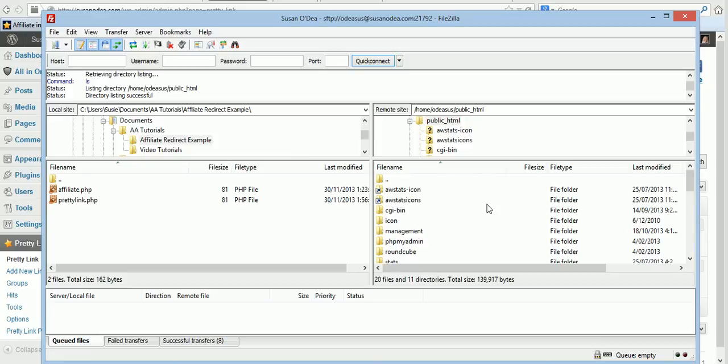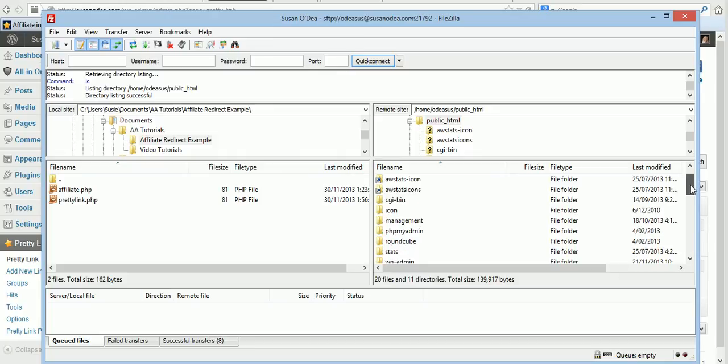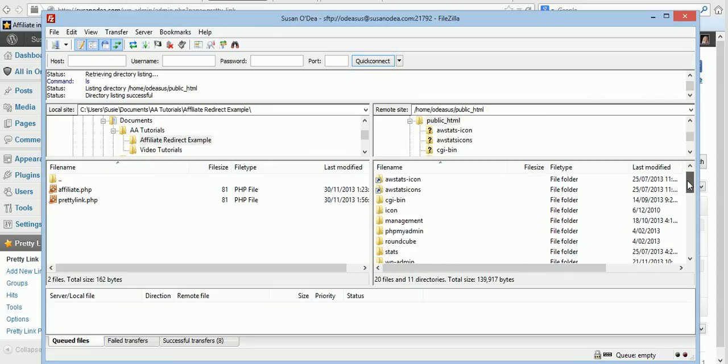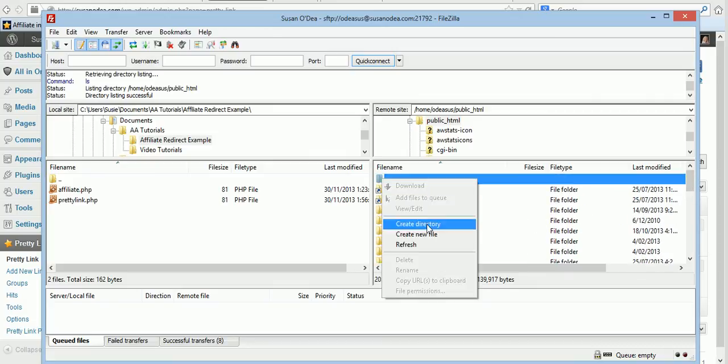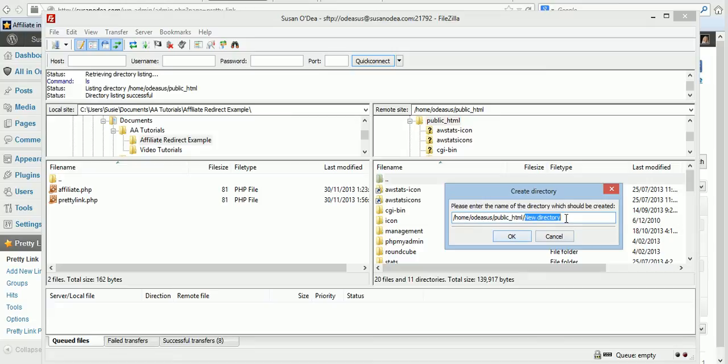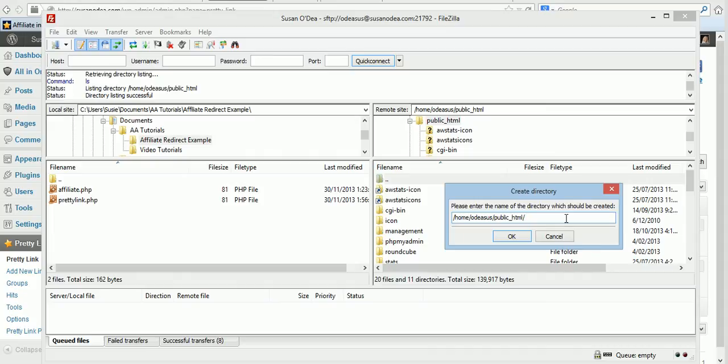In my domain I'll put it in my Susan O'Day domain. You have to go to the public HTML folder which is the main section of your site. Here you will create a directory or folder.